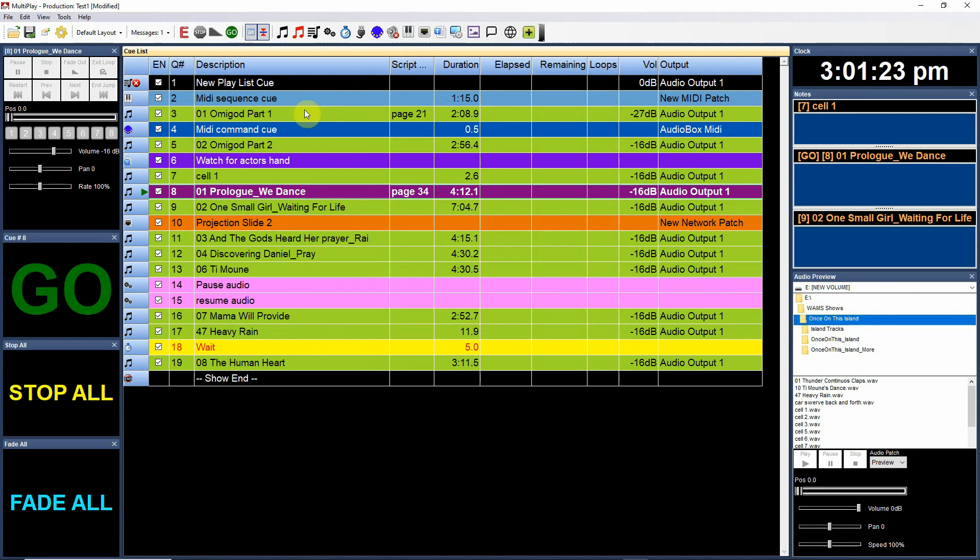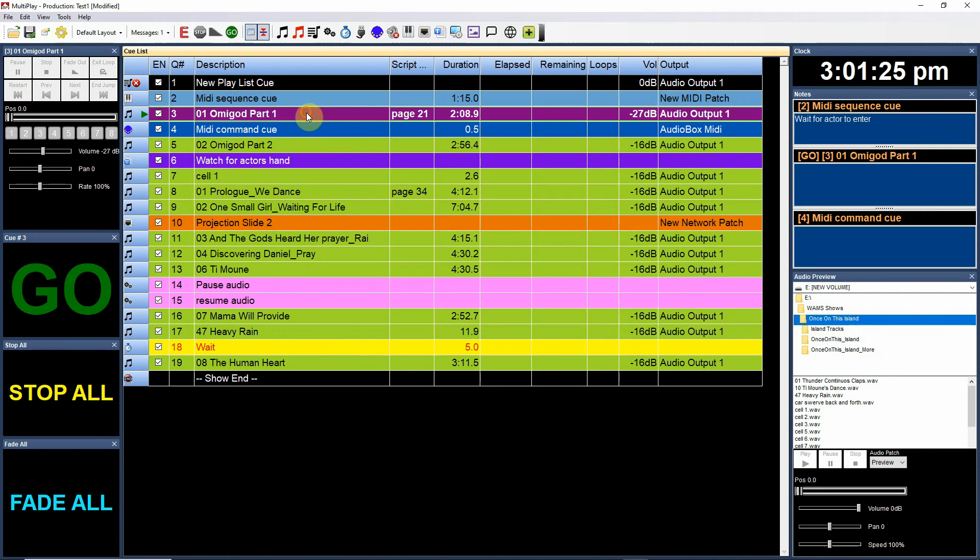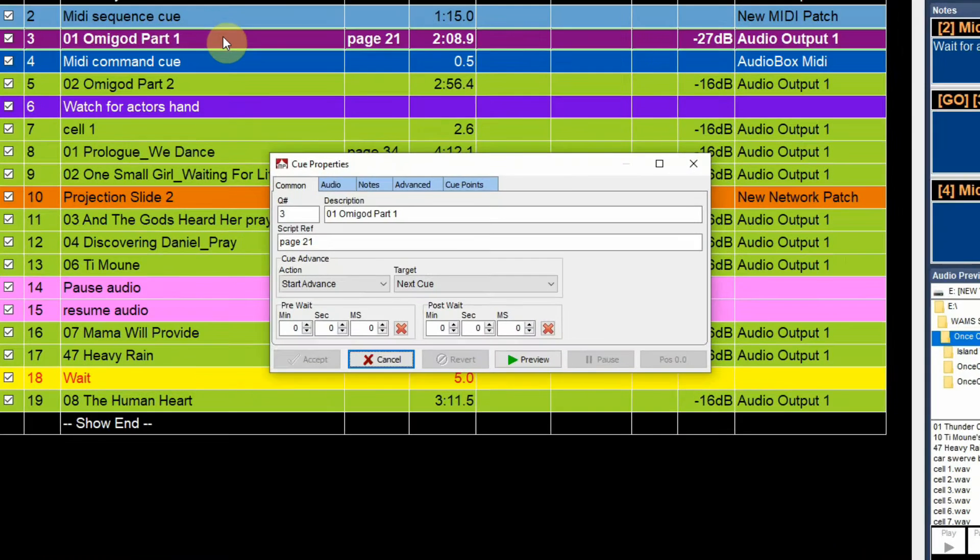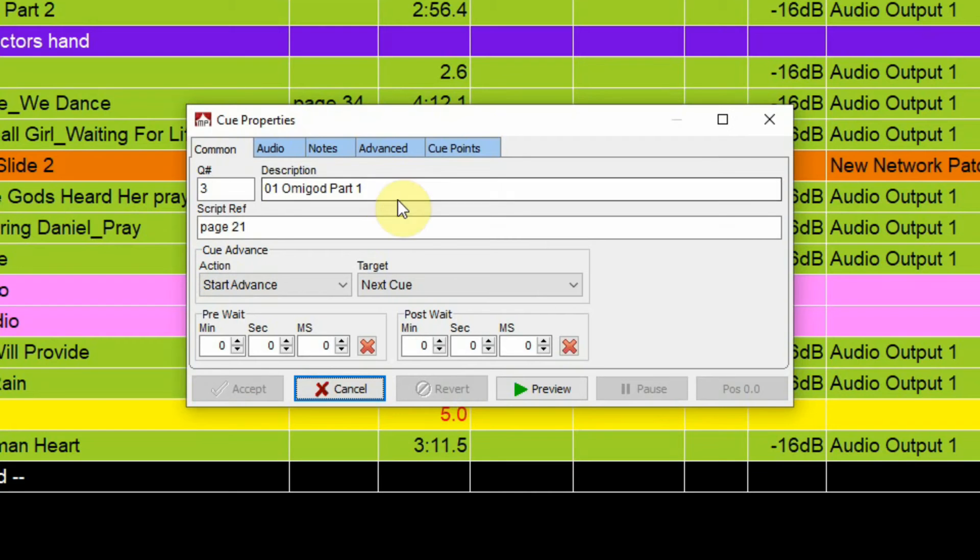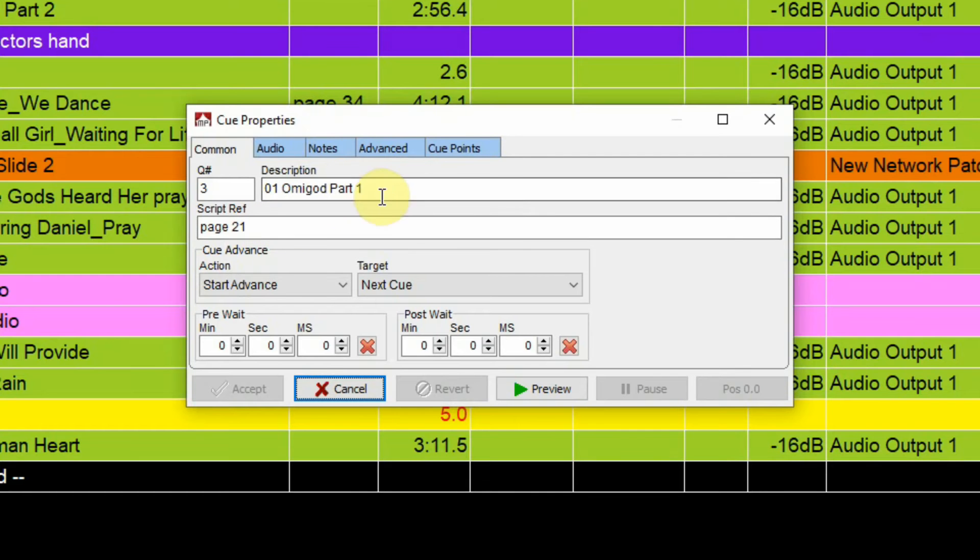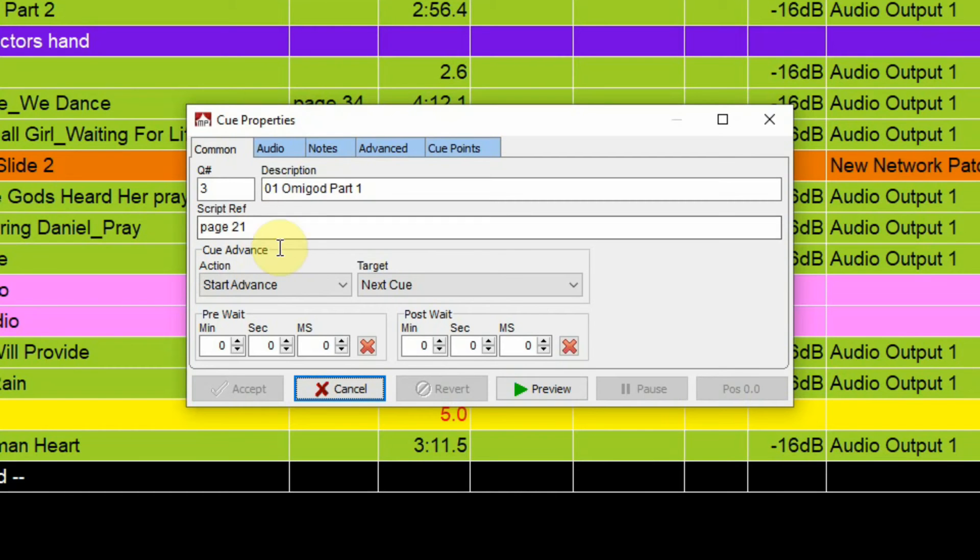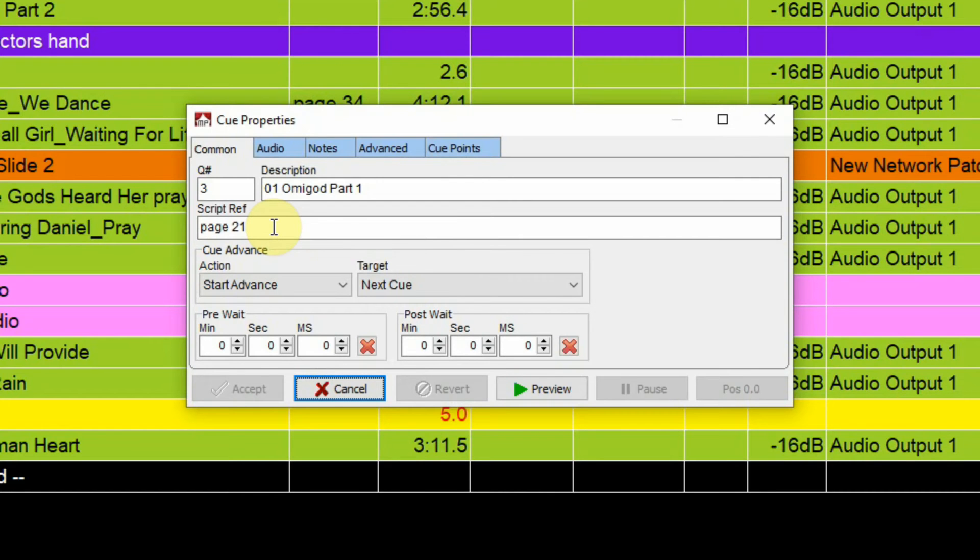I'm going to double-click on 'Oh My God' up here and it'll open up. You can see under common attributes cue number which you could put in, and description you can type in. If you don't, it usually picks up the information from the media file. For example, this is track one and the title of the track is 'Oh My God Part One'. Script reference, which is very helpful - you can type that in for rehearsal so you can know where in the script does this particular audio cue occur.